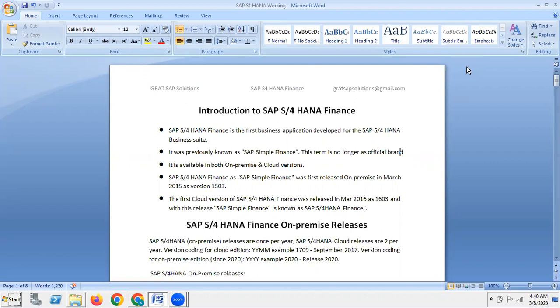Introduction to SAP S4 HANA Finance. SAP S4 HANA Finance is the first business application developed for the SAP S4 HANA business suite. It was previously known as SAP Simple Finance, though this term is no longer an official brand. It is available in both on-premise and cloud versions.